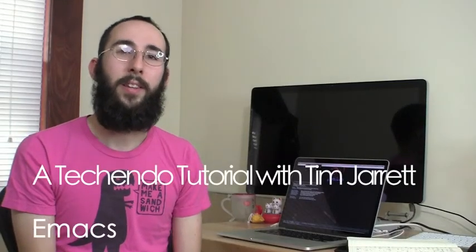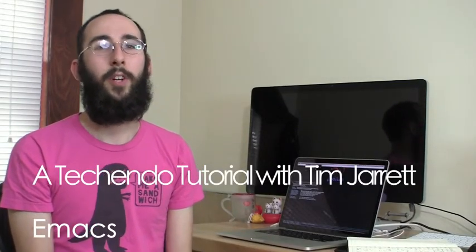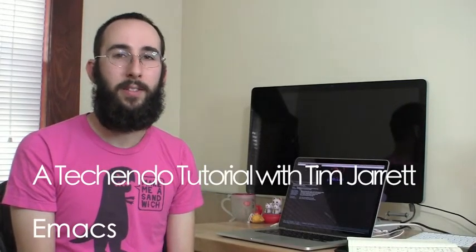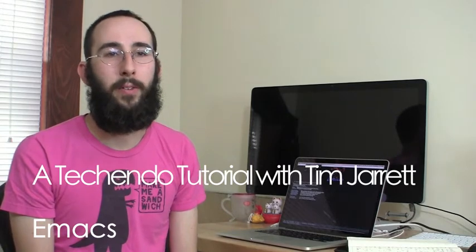Hi, I'm Tim, and this is a Takendo Developers Podcast. We're going to be talking about Emacs today. I've used Emacs for about two years. I find it's a really strong, extensible editor that's great for editing text.